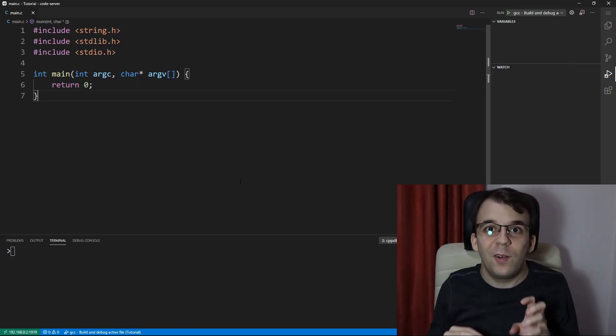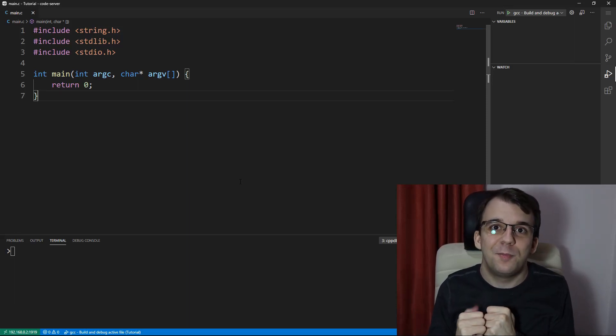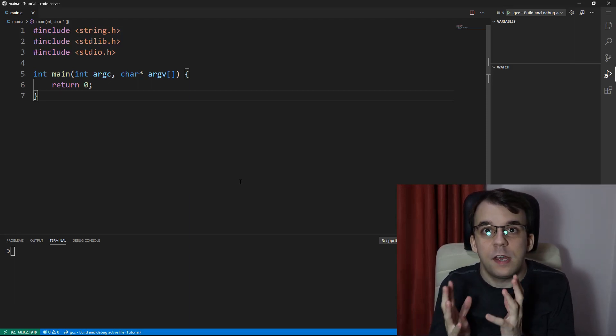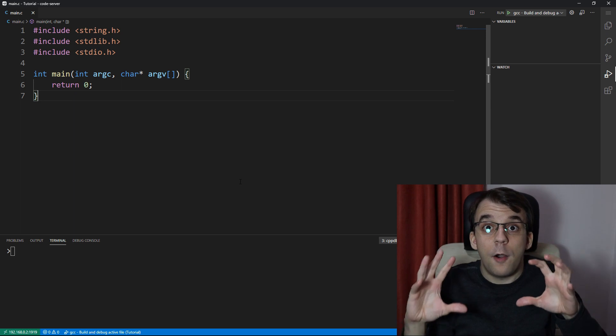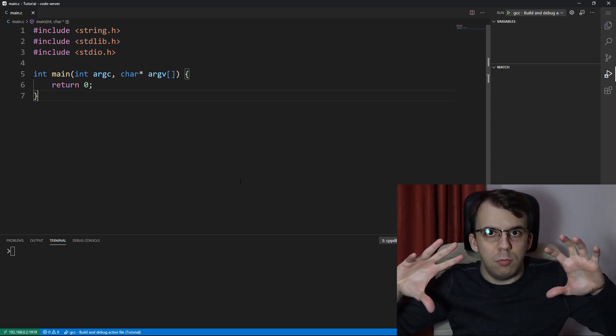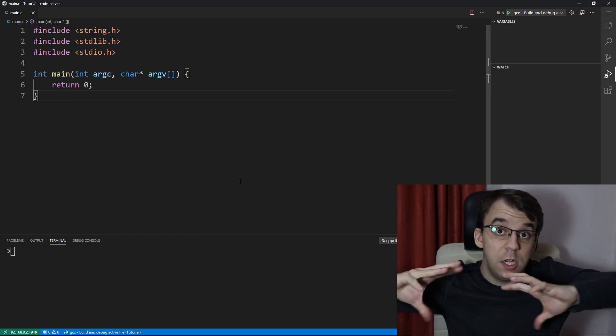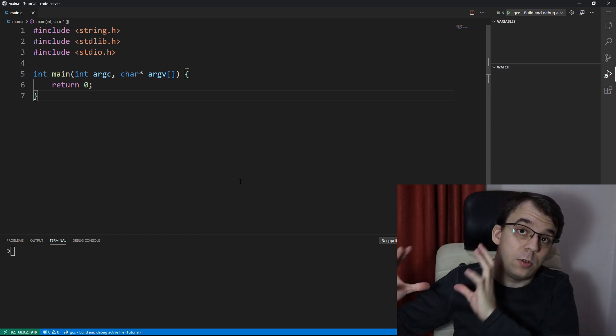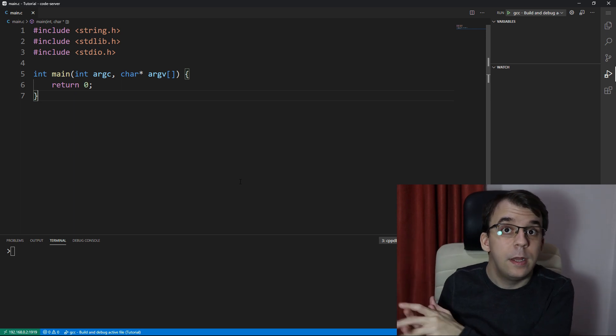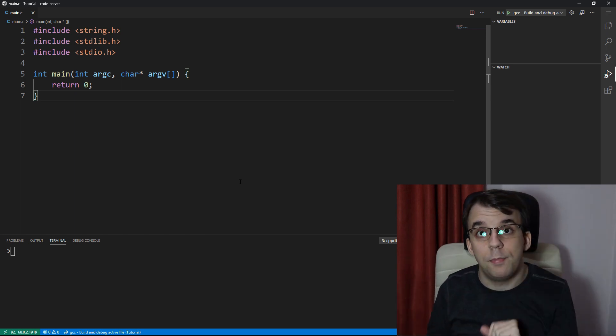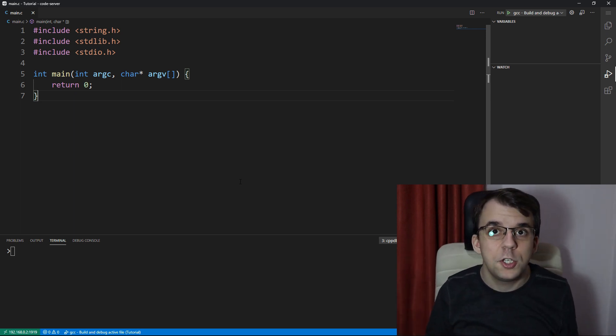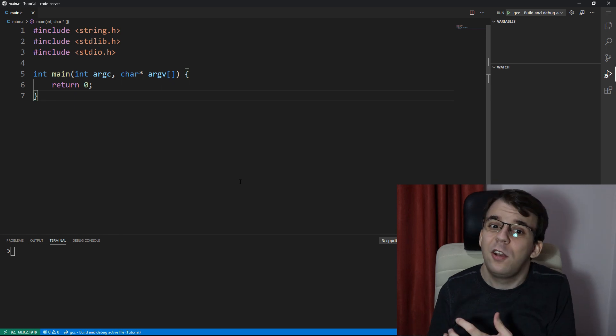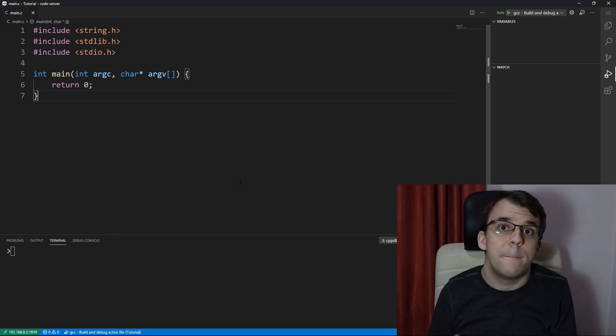In this video, I want to take a look at why function pointers are actually useful, because I did take a look at how you can use them, how to initialize them, how to declare them, how to then call them—link up top if you want to watch—but I didn't show you any sort of practical use case for them.